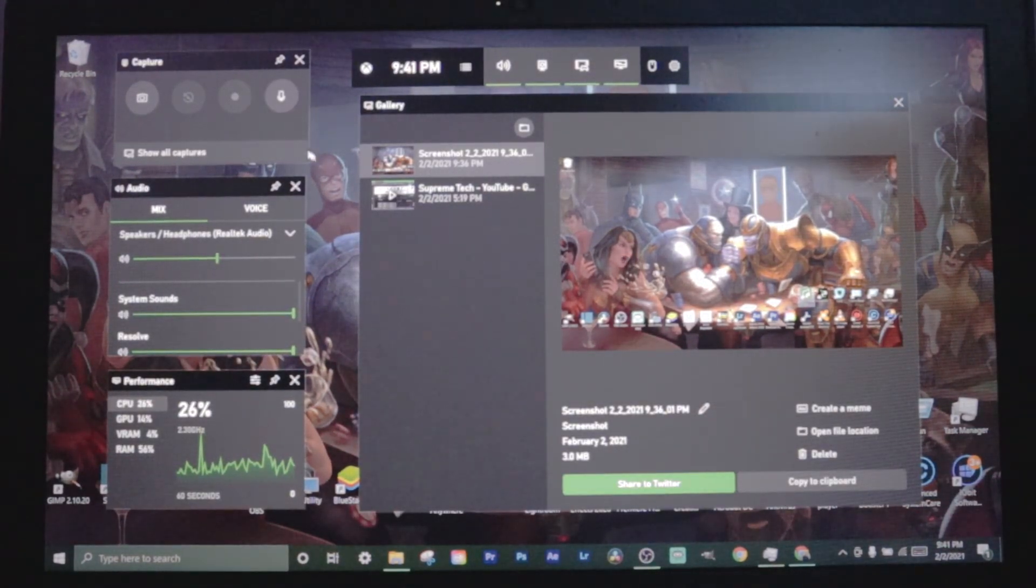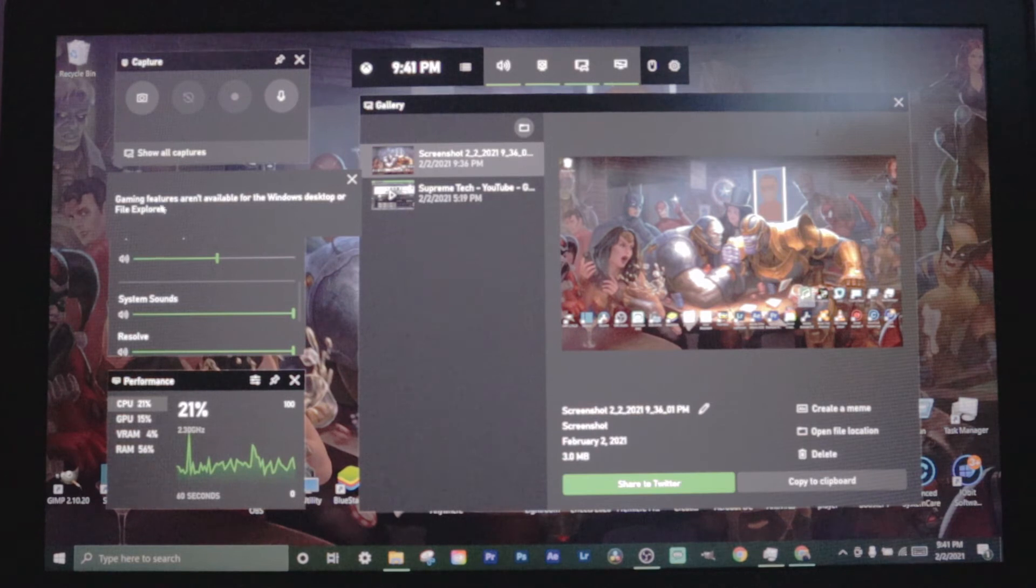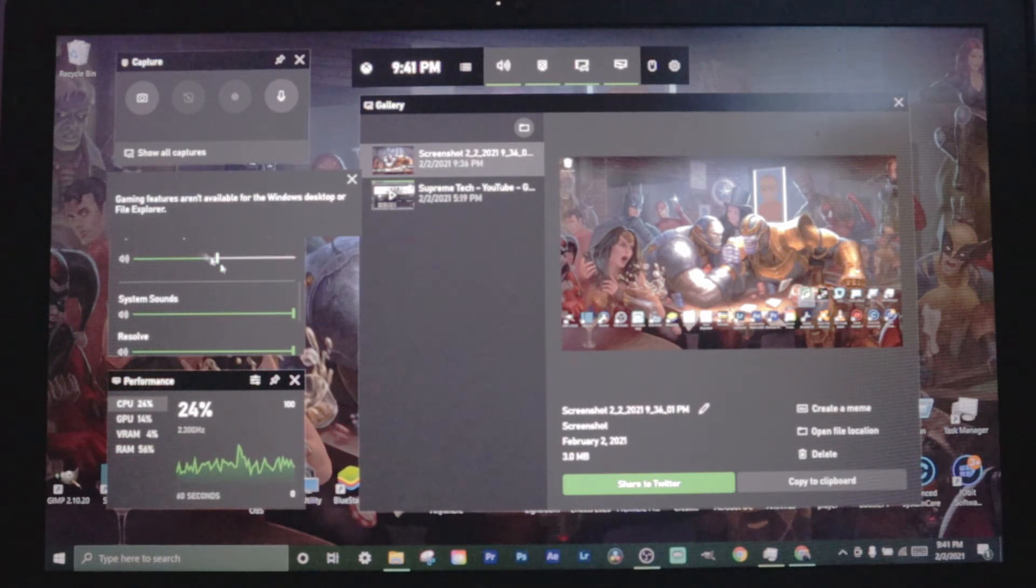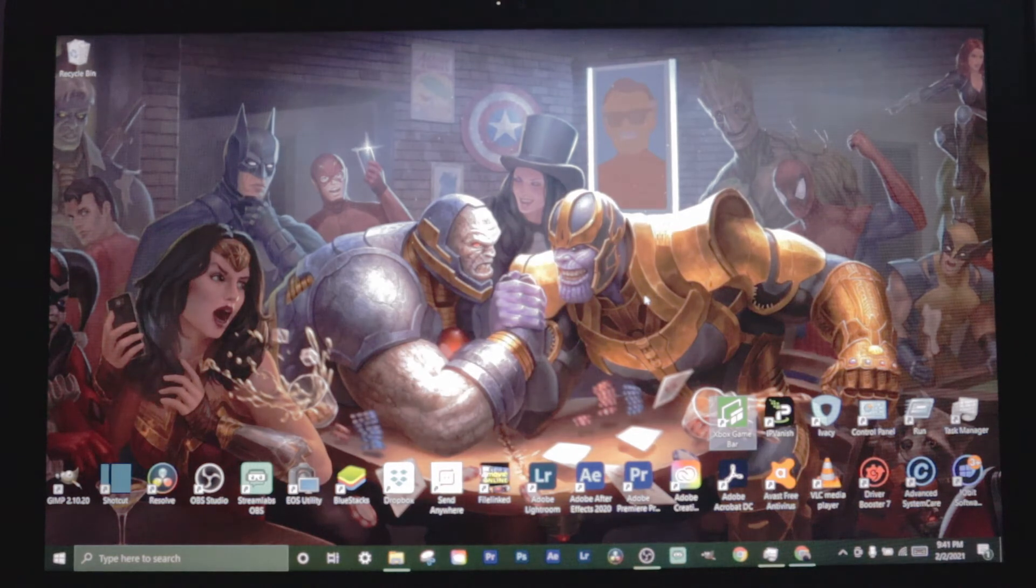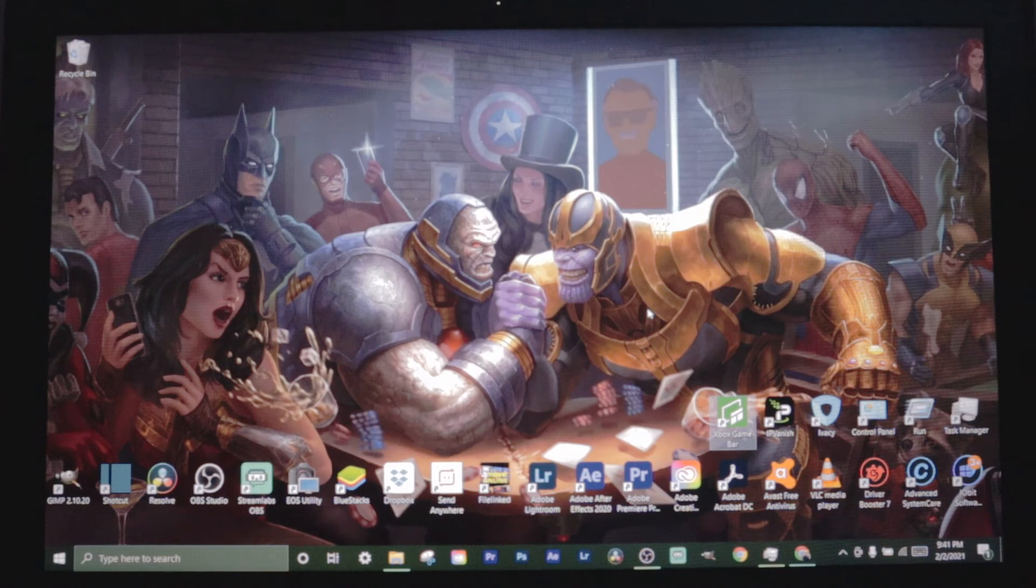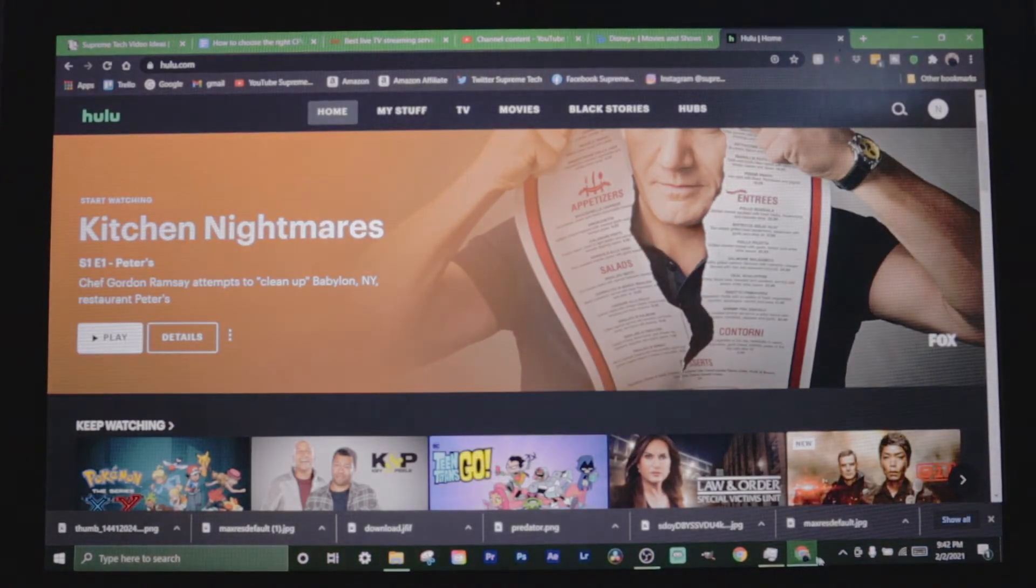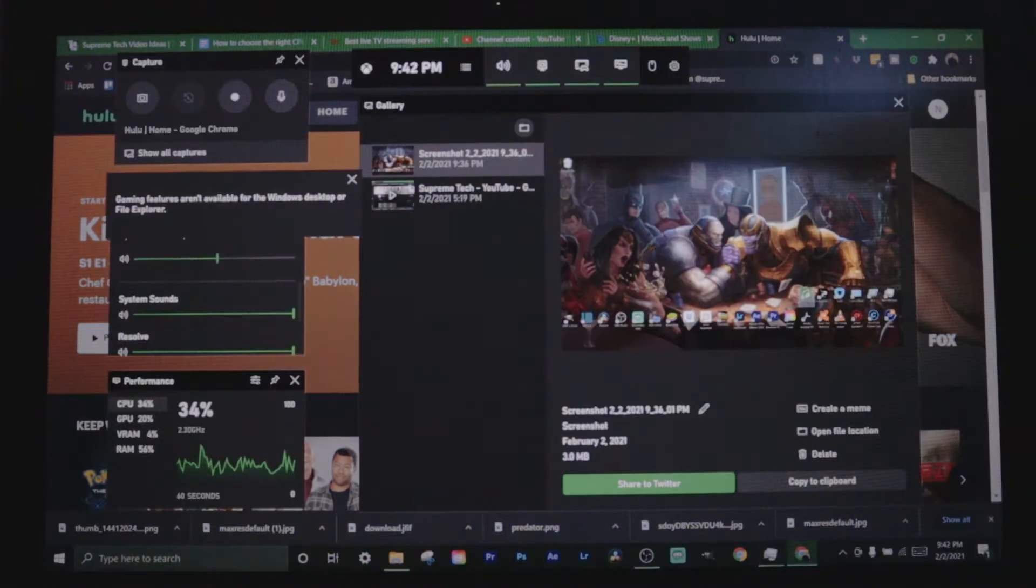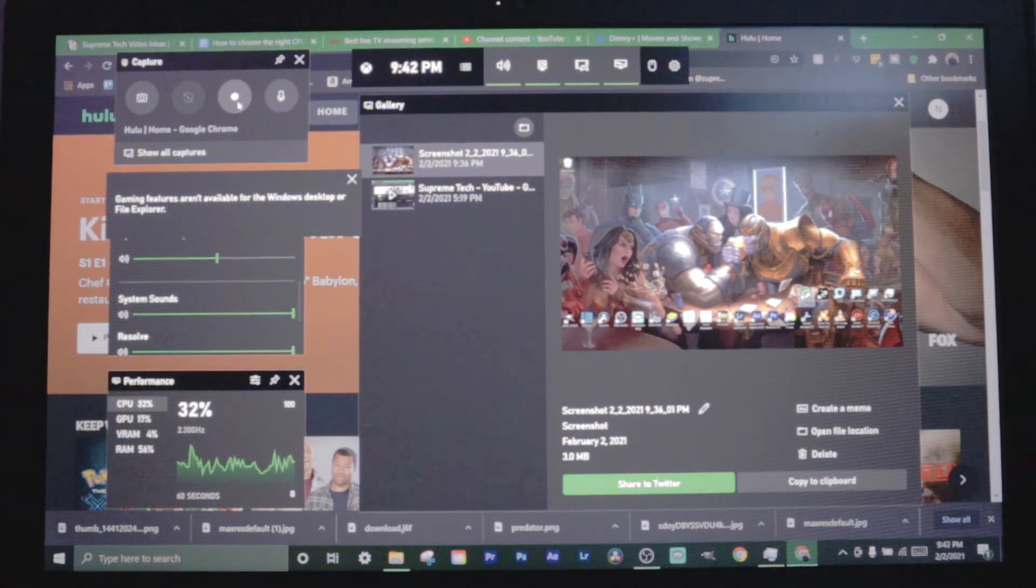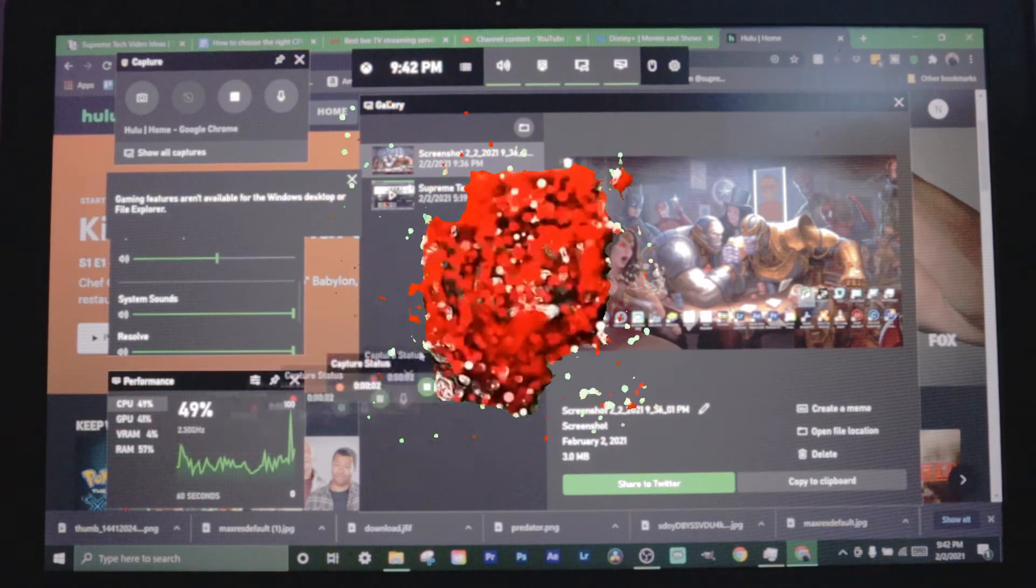Let's close this out. Let's click Windows G to open up Game Bar again. One thing I forgot to tell you is you see how I can't click the record button here. It says gaming features aren't available for the Windows desktop or file explorer. So you can't record the screen if you're just recording your desktop. That's why I had to use my camera to record my laptop screen. So I'm just gonna open up an internet window and click Windows G again and you can see now I can click the record button.